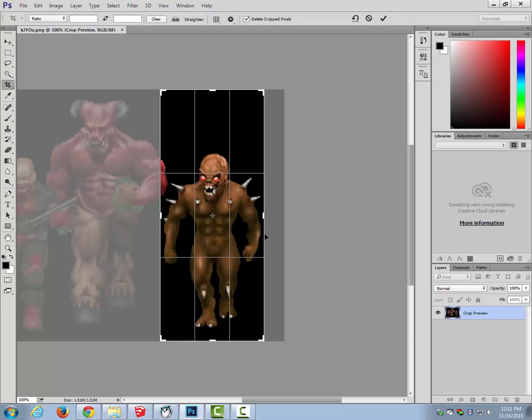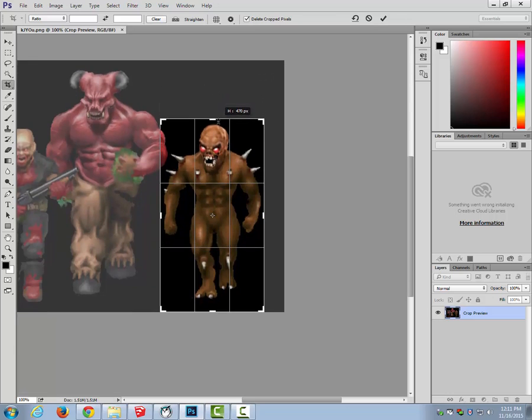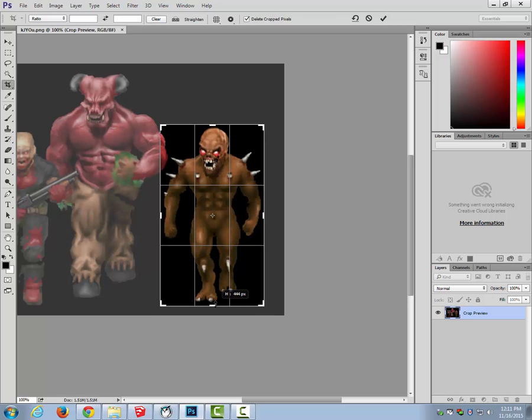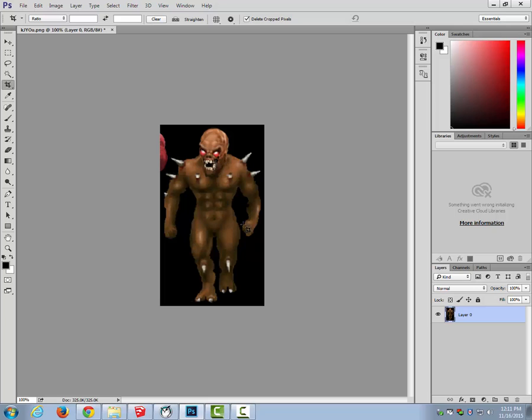Some people like to go right to the edges, but when I go ahead and choose all the black space to delete it, it just makes it easier in Photoshop to choose it if all the black space is actually connected. So I do want to try and get as close as I can, but just leave a little bit of the black space connected, press enter, and it crops it.